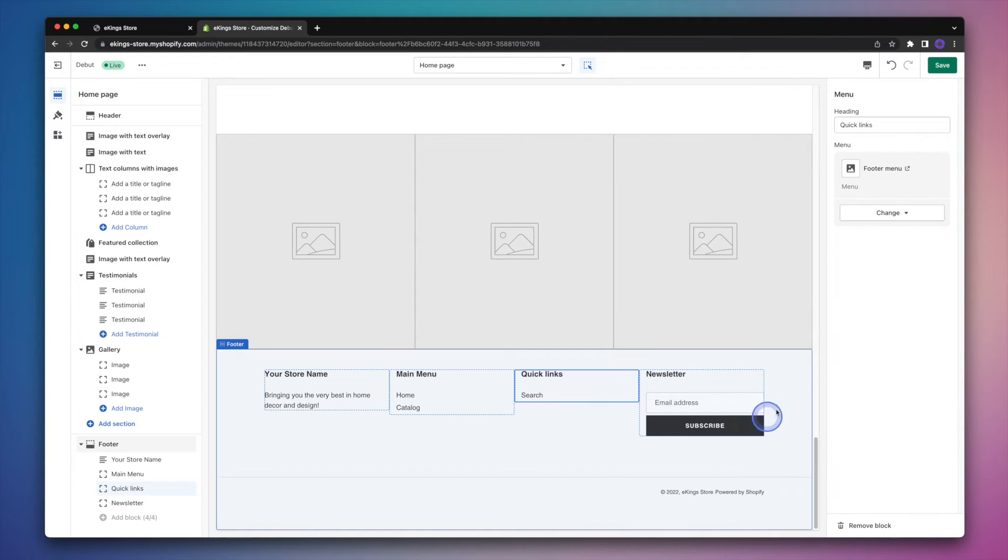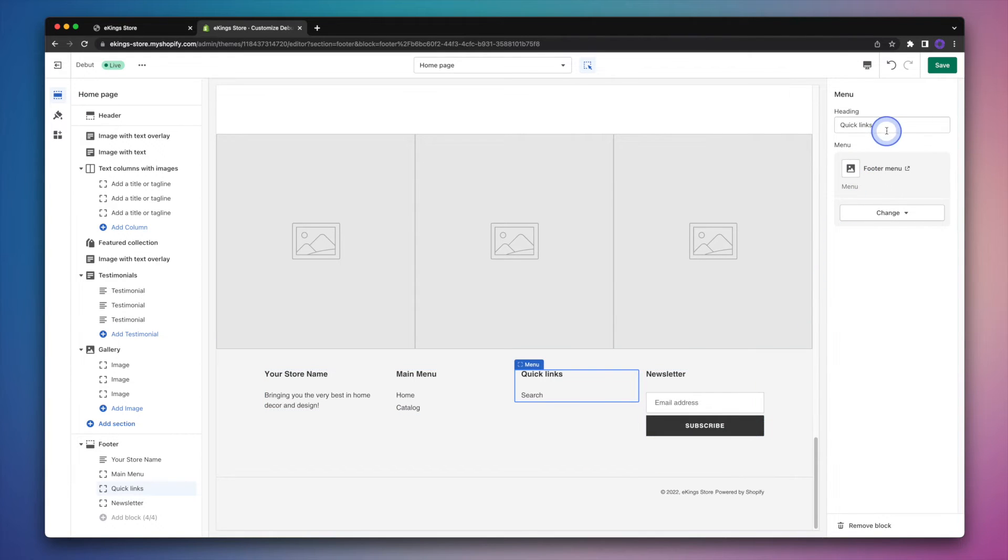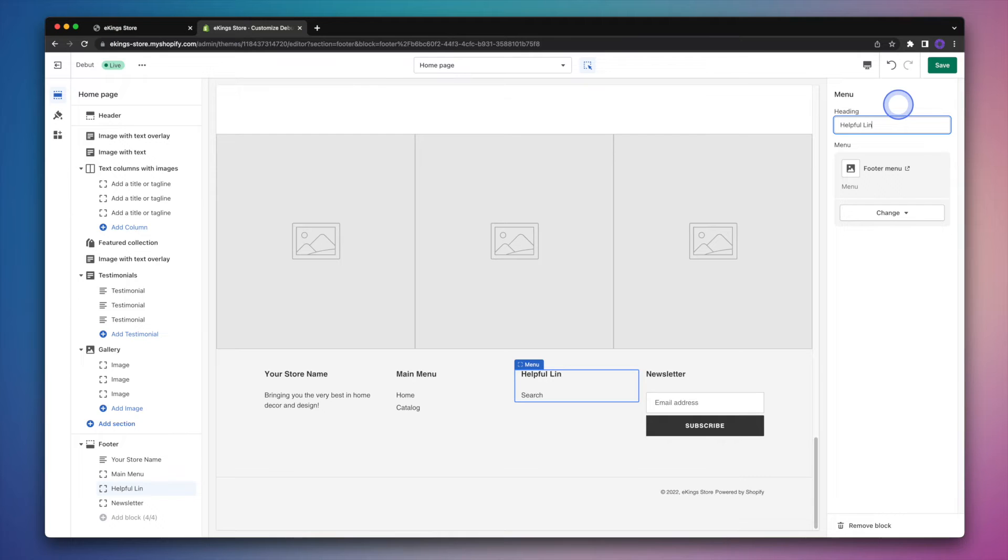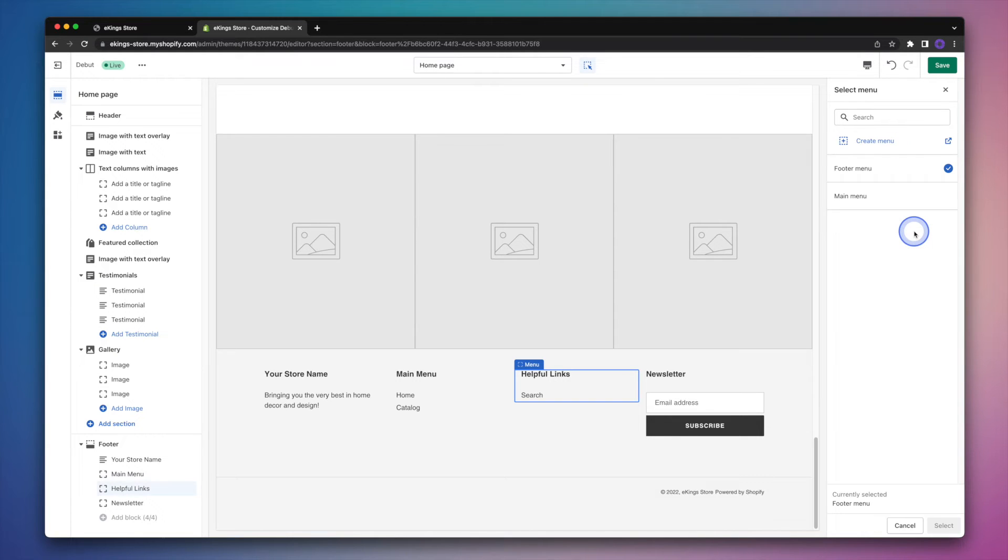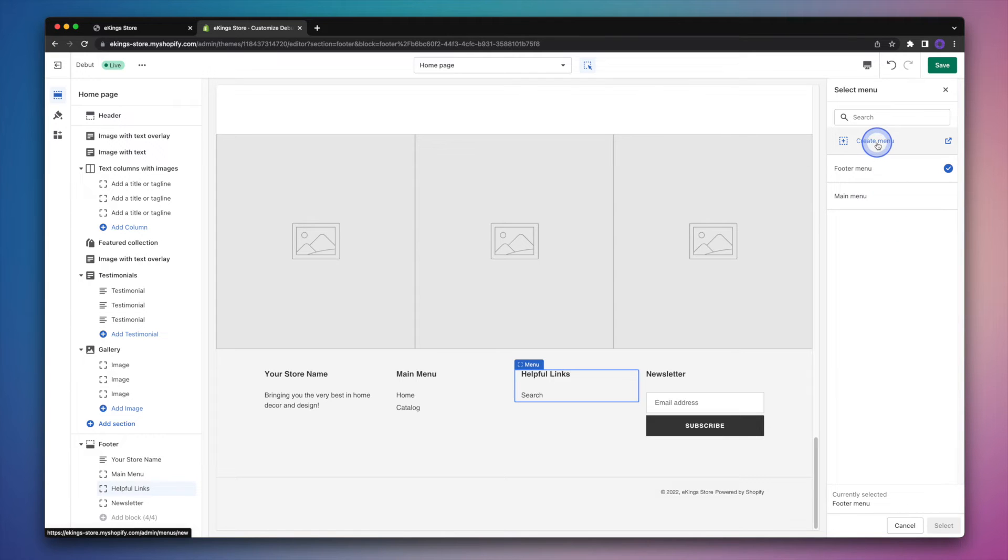So again, we will edit the heading itself. But this time we're going to create an entirely new menu. So we'll hit change and then change menu again. And then from there, we'll hit create menu.